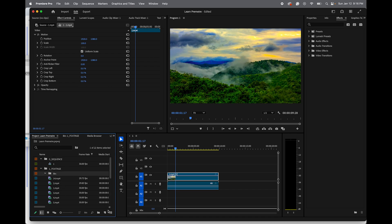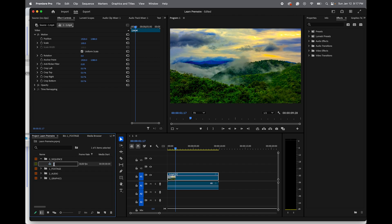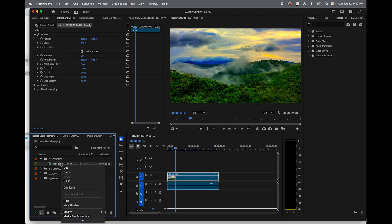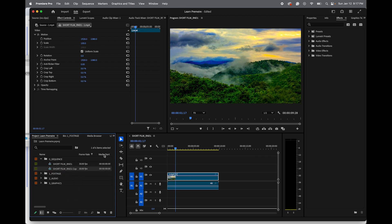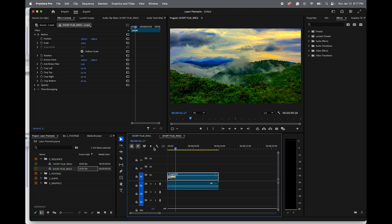Close the footage folder. Click on the sequence and rename it — for example, 'A Short Film_rnd1' for round one. If you ever need to duplicate your sequence, always duplicate it before making any serious edits, before sound design, and before color. Just right-click and select Duplicate, then rename it round two. To open it, double-click on the icon and it opens.